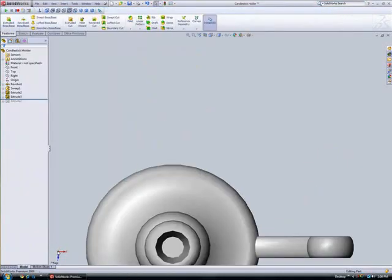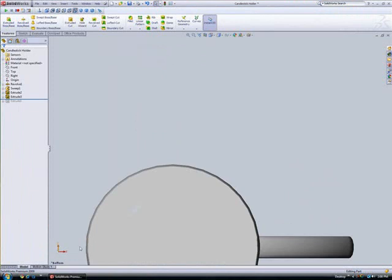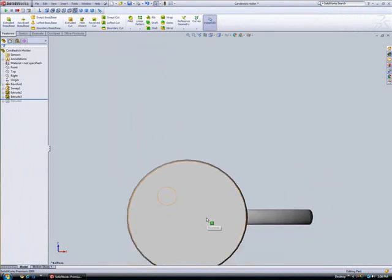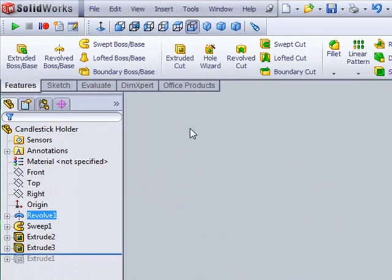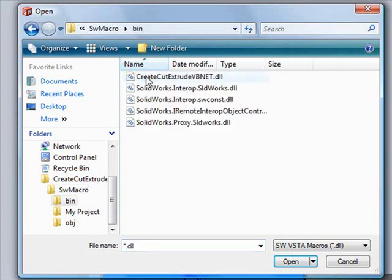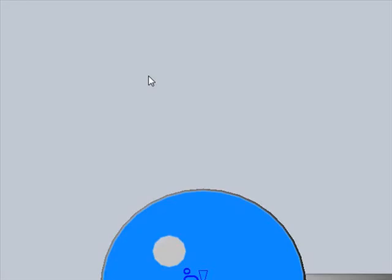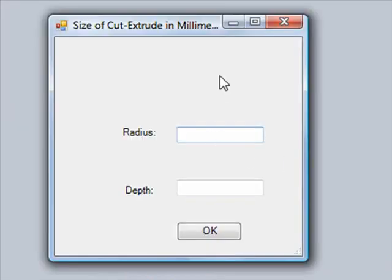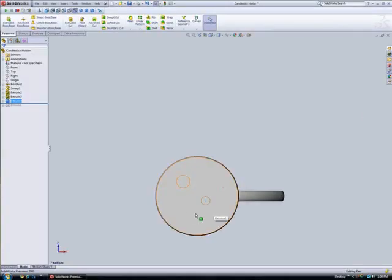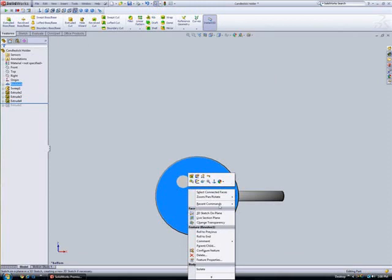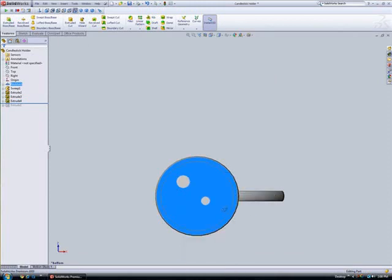To test this macro, we'll select a sketch point on the bottom face of the candlestick holder and run it. We'll make the radius of this cut extrude 10 and its depth 5. When we click OK, a circular cut extrude with our specified dimensions is created at our chosen location.